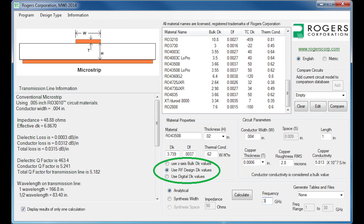The RF design Dk option is typically used for a specific frequency or a narrow band of frequencies. A good example would be an RF designer using the software to look at a filter design at, say, 3 GHz. If you're designing something to a very specific or narrow range of frequencies — a filter, a coupler — that's when you want to use the RF design Dk option.